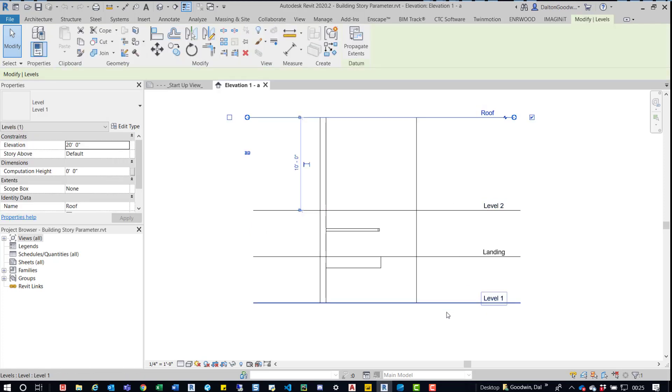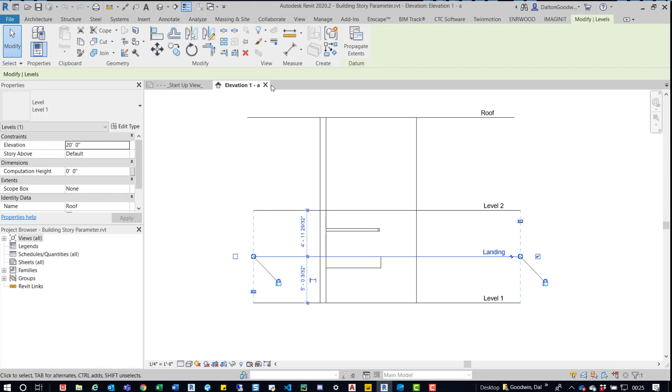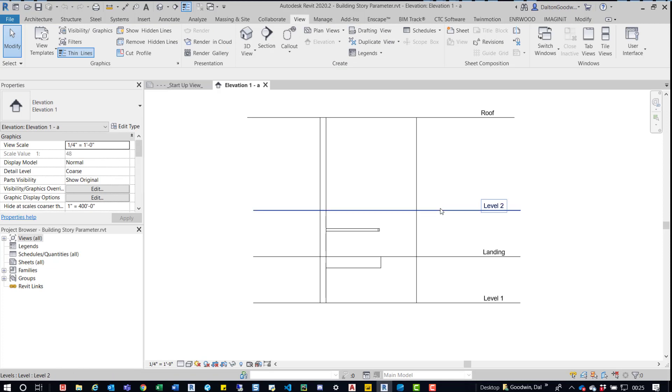I only want to see level 2, the roof, and then the level 1. I don't want to see landing in this view. A good way to set this up is to just go ahead and create a filter, maybe use a shared parameter or set up a project parameter to grab that level.